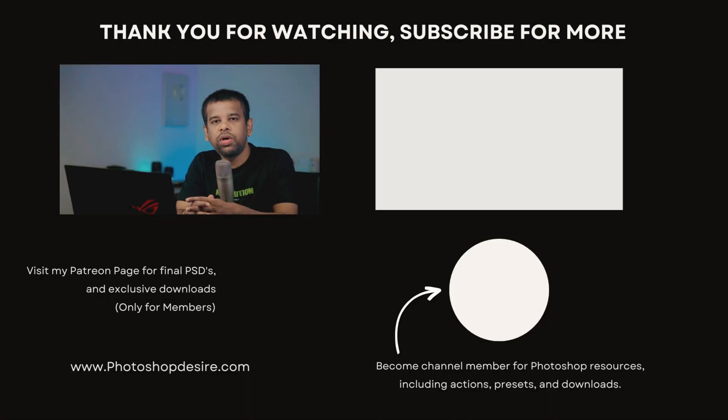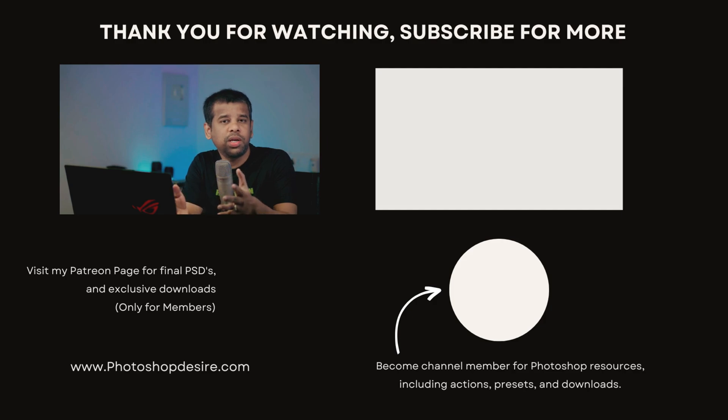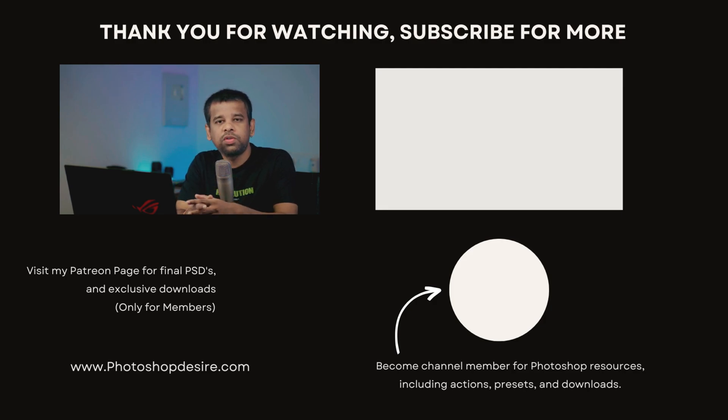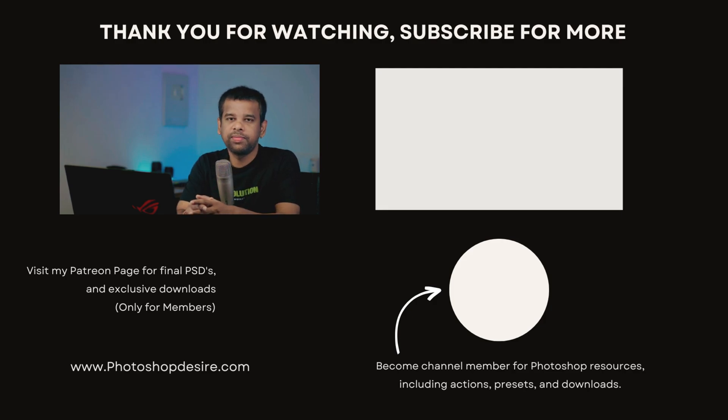And there you have it. You now have your very own electronic signature saved as an image file, ready to be used on any document you wish. That's all for today. I hope you found this tutorial helpful. Now go ahead, start signing your documents digitally, and make your life a whole lot easier. That's it for this video, guys. Thanks for watching. Please like, share, and comment. Stay tuned for our next video. Take care and happy editing.